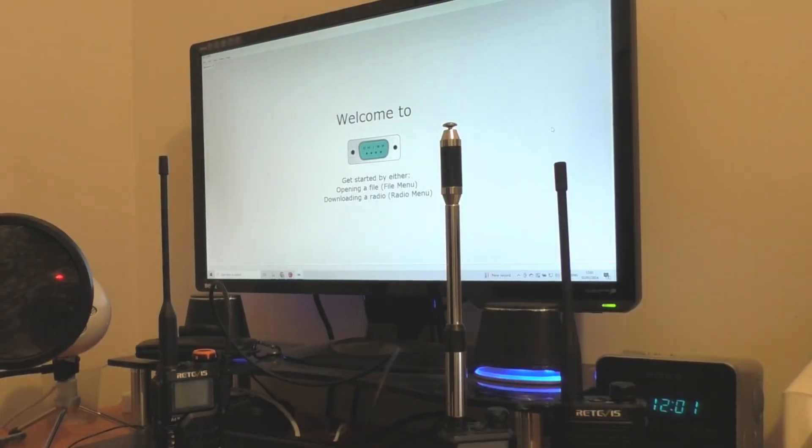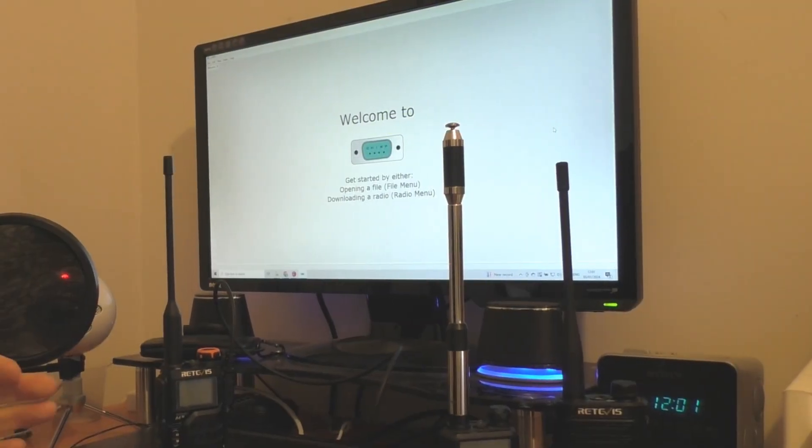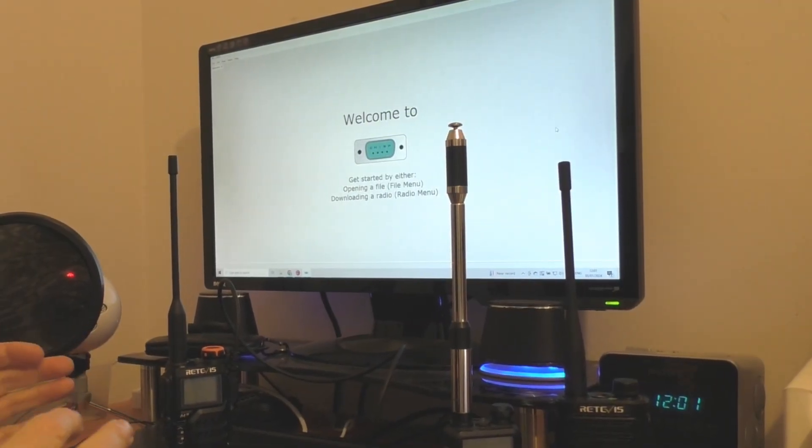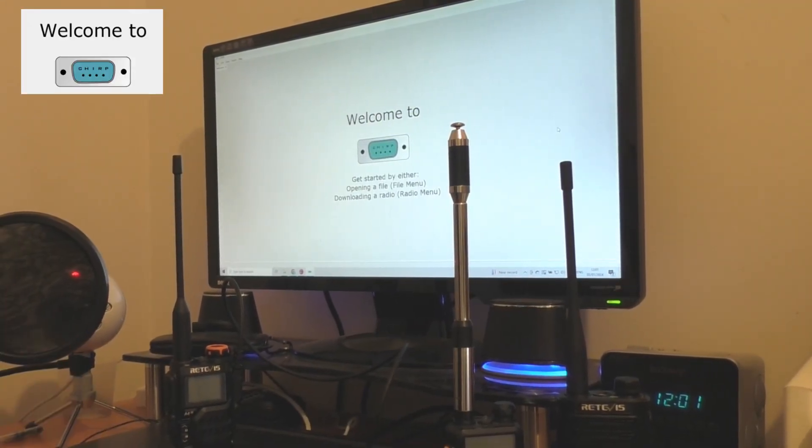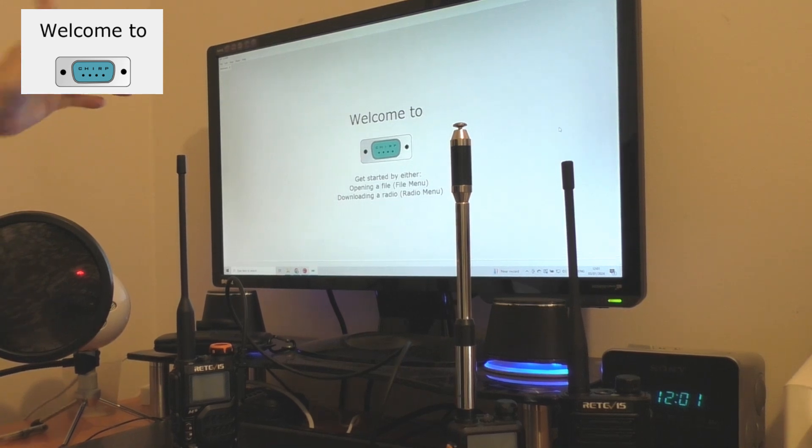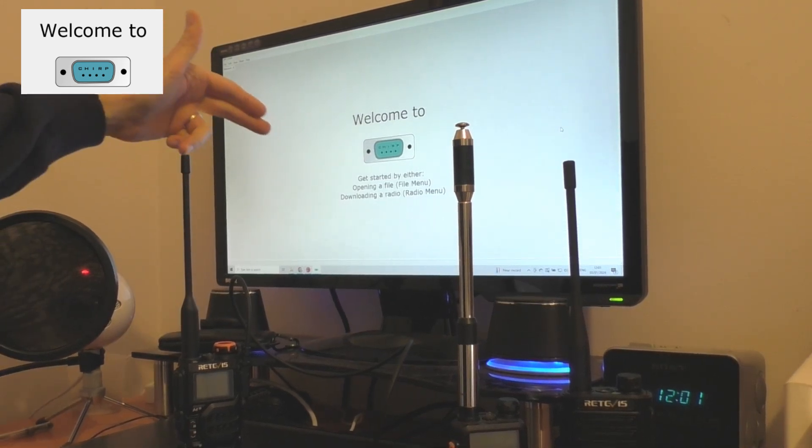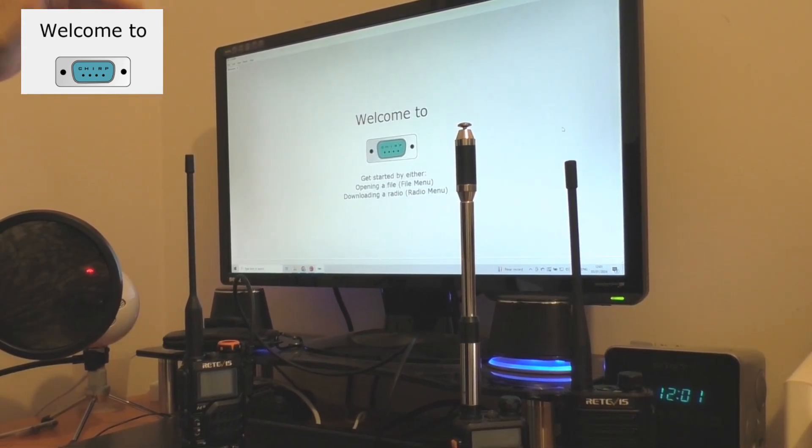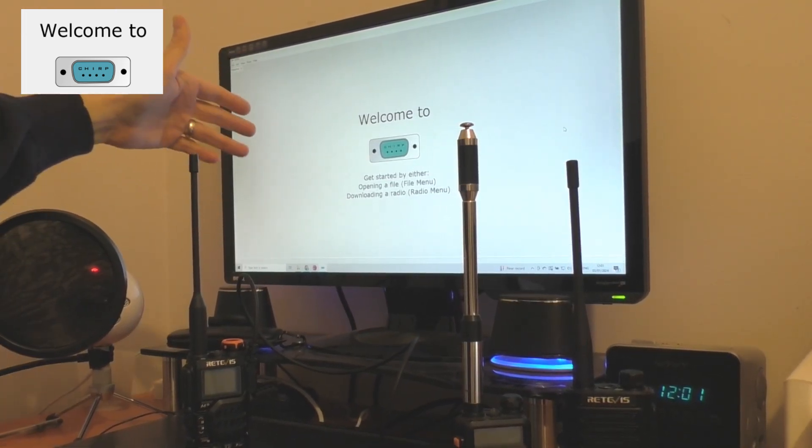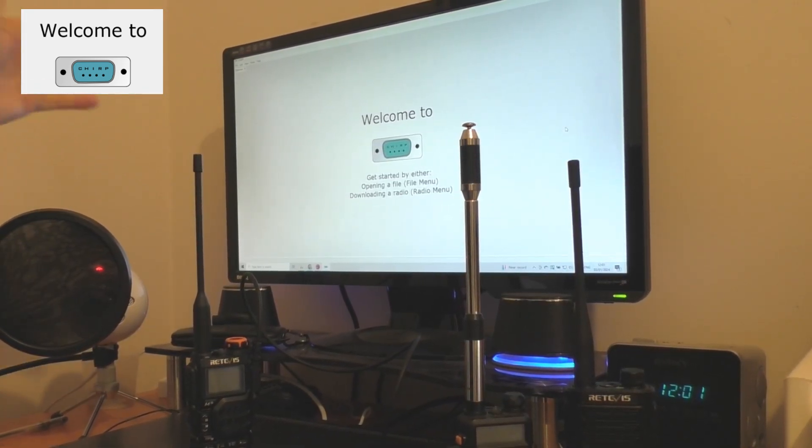Hello and welcome back to Freddy in the Shed. On this video I'm going to show you how to find and download Chirp on your computer.